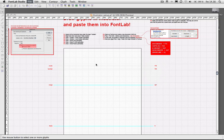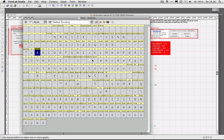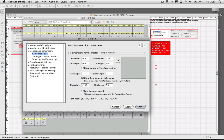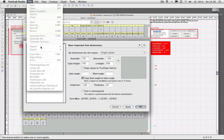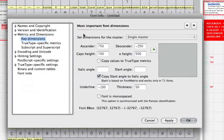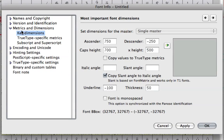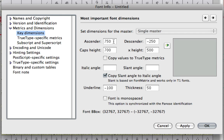Switch to FontLab and make a new document. Go into Font Info, then Metrics & Dimensions, then into Key Dimensions. This is a very important step. This is going to make sure that when you copy a shape from Illustrator into FontLab, it's going to be positioned at the exact same place.